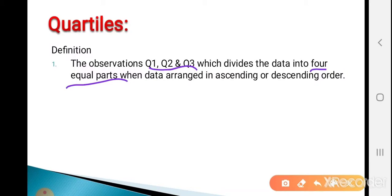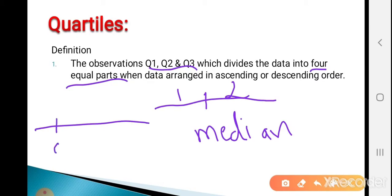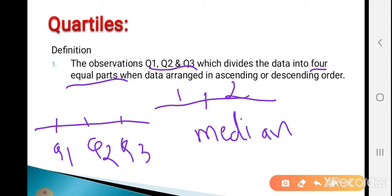In the last lecture we already learned the definition of median. Median is the middlemost observation which divides the data into two equal parts when data is arranged in ascending or descending order. Similarly, there are three quartiles Q1, Q2, and Q3 which divide the data into four equal parts.